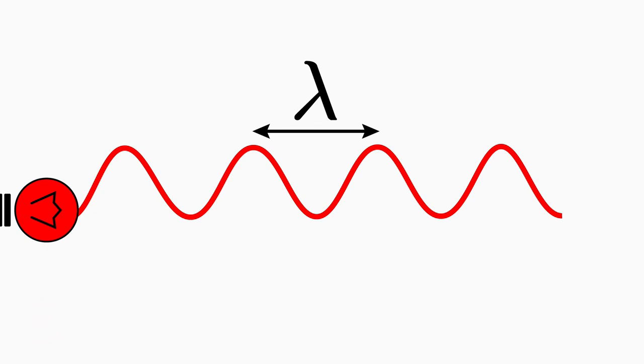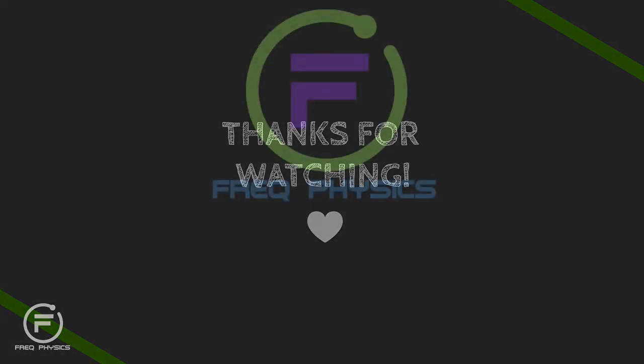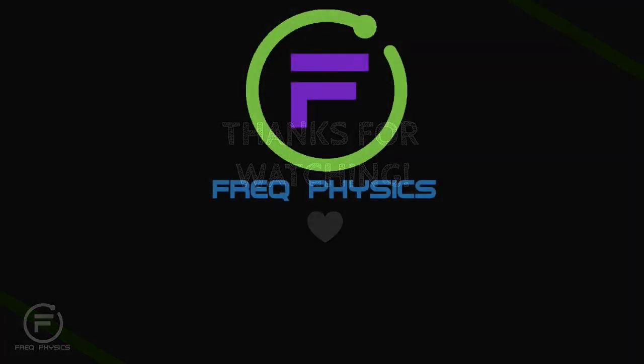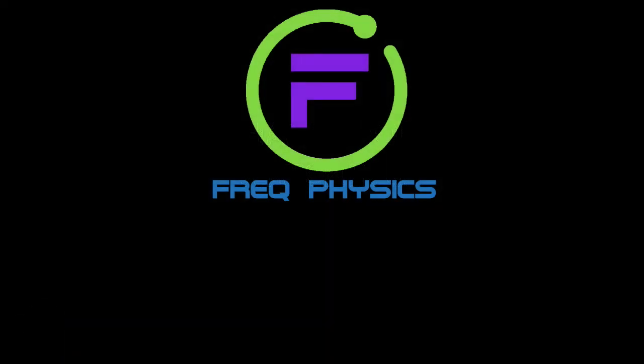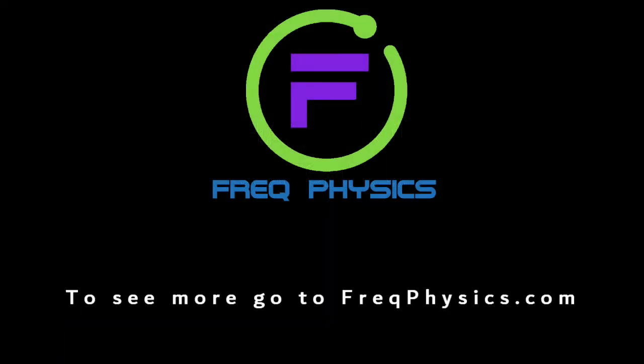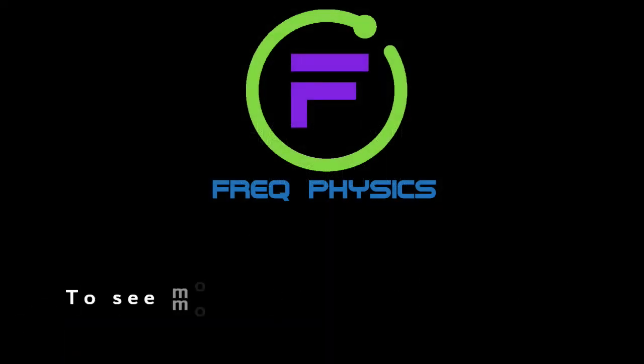From now on, you are the ruler of light. With this in mind, bye and see you next time. Hope you have enjoyed this video and for more videos go to freakphysics.com